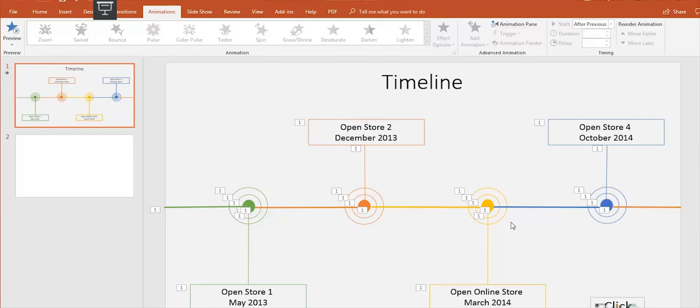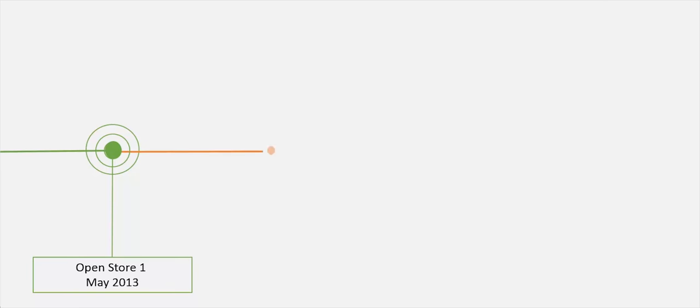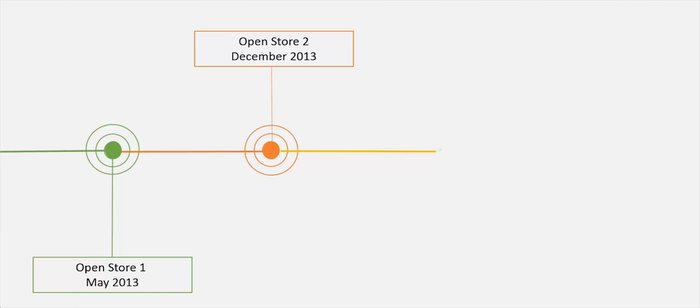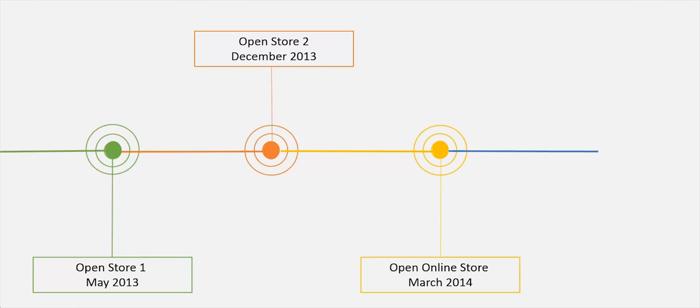play the presentation so you can check the animation added to the timeline. This animated timeline will make your presentation look fantastic! Useful, right?